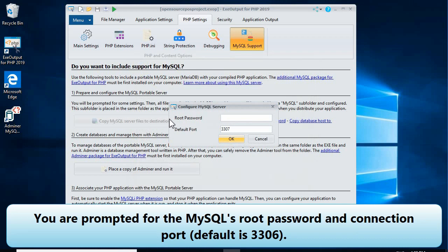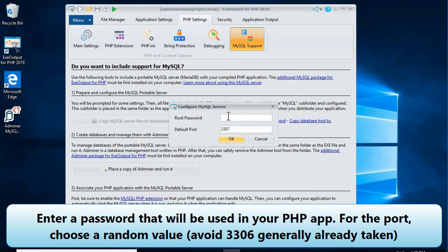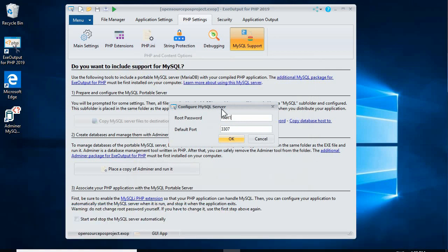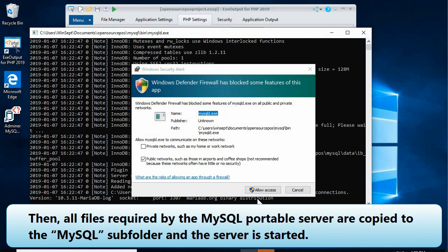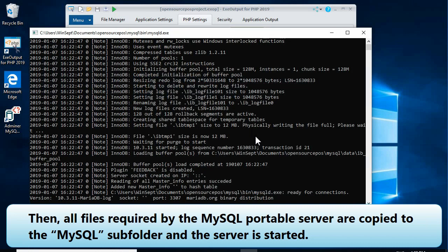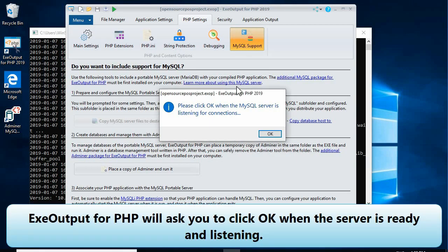You are prompted for the MySQL root password and connection port — the default is 3306. Enter a password that will be used in your PHP app. For the port, choose a random value and avoid 3306, as it is generally already taken. Then all files required by the MySQL portable server are copied to the subfolder and the server is started.